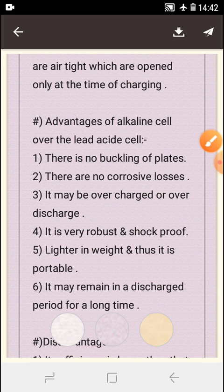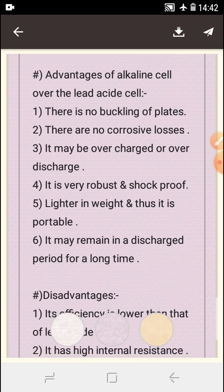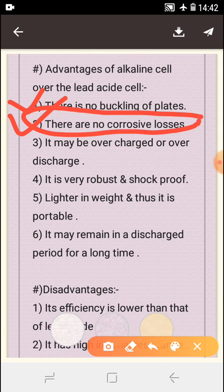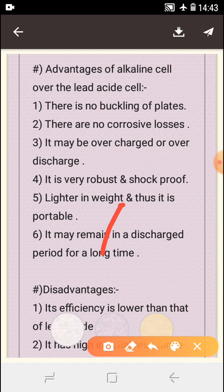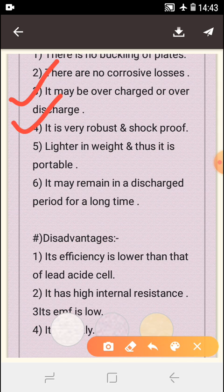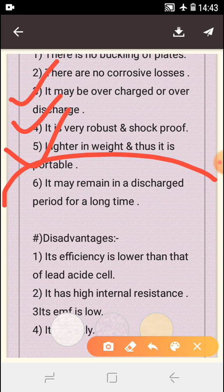Advantages of alkaline cell: Number one, there is no buckling of plates. Number two, there are no corrosion losses. Number three, it may be overcharged or over-discharged. Number four, it is very robust and shockproof. Number five, it is lighter in weight and thus portable. Number six, it may remain in a discharged condition for a long time.